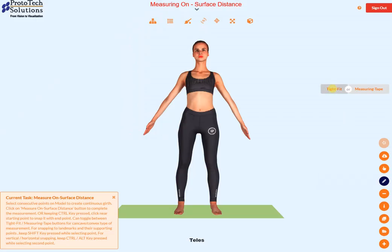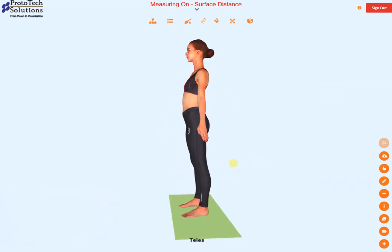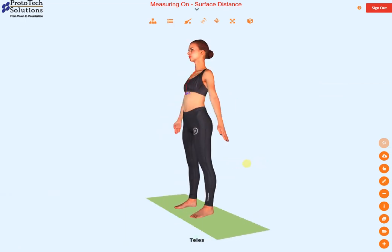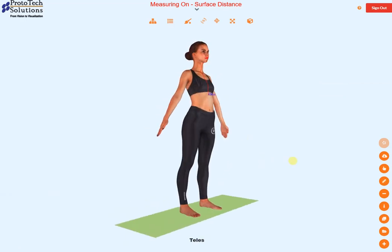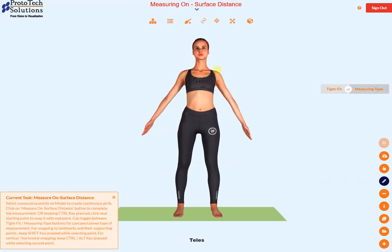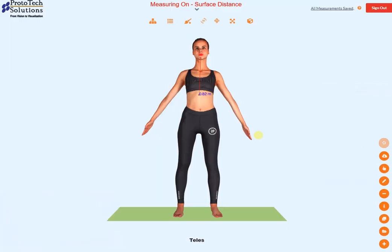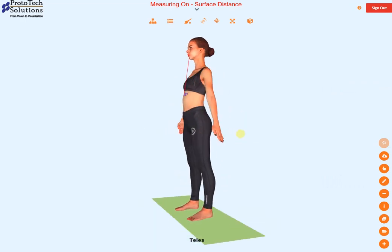On-surface distance can be measured. This is the tight fit type of on-surface measurement. This is the measuring tape type of on-surface measurement.